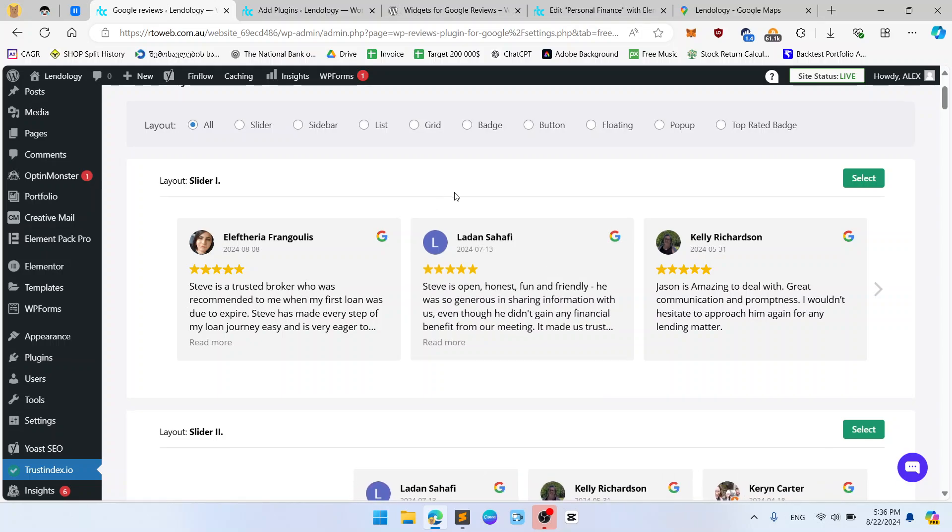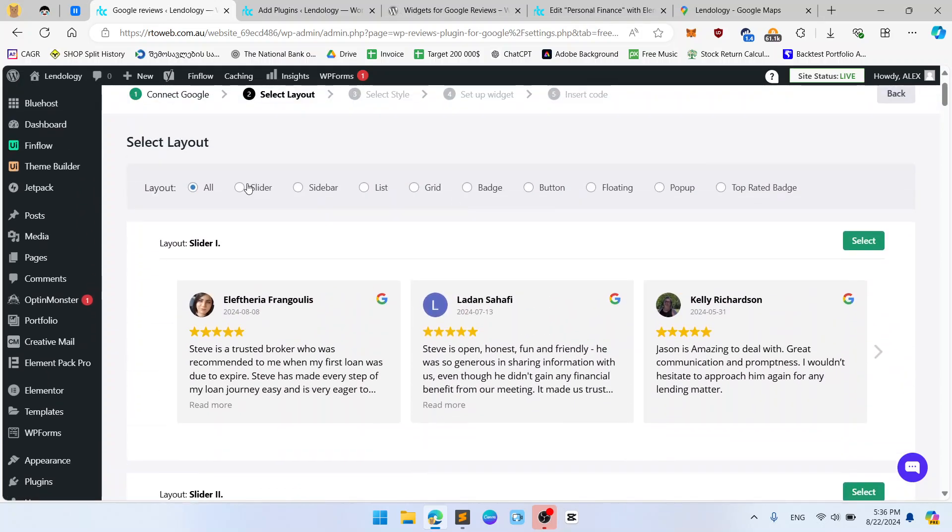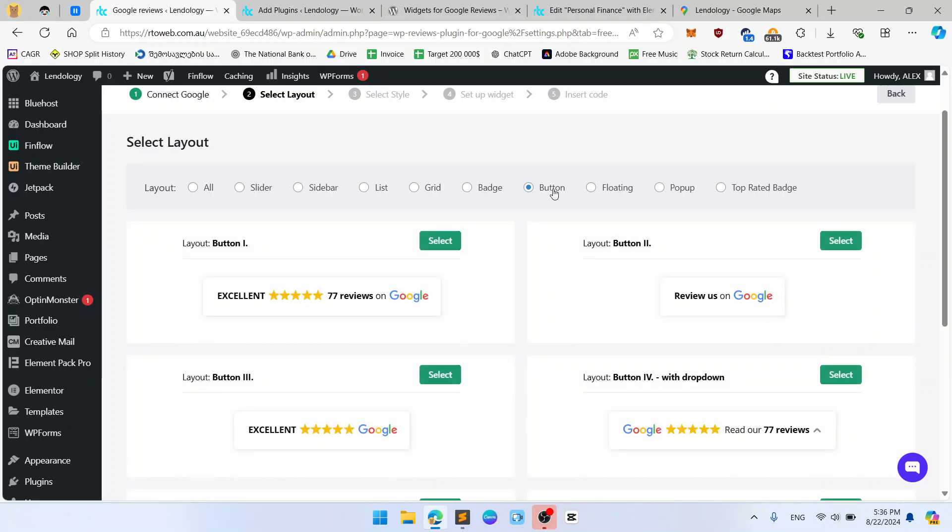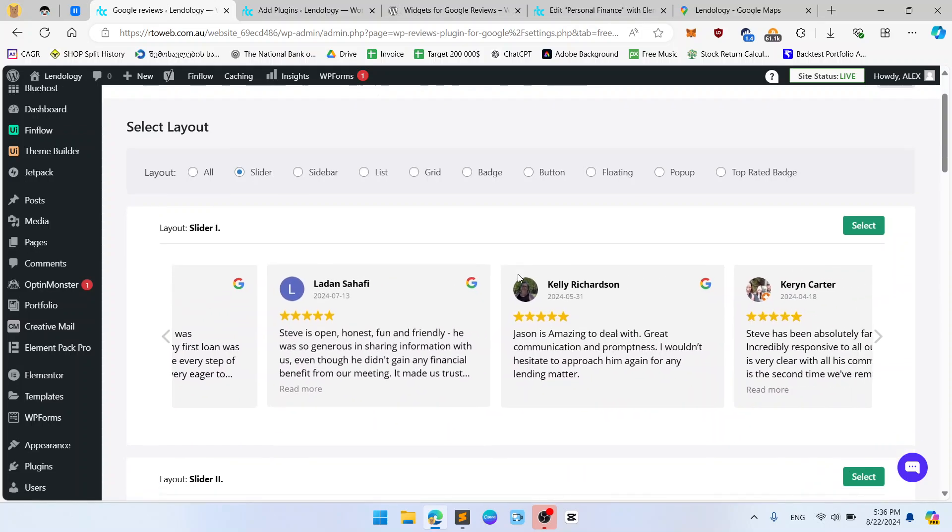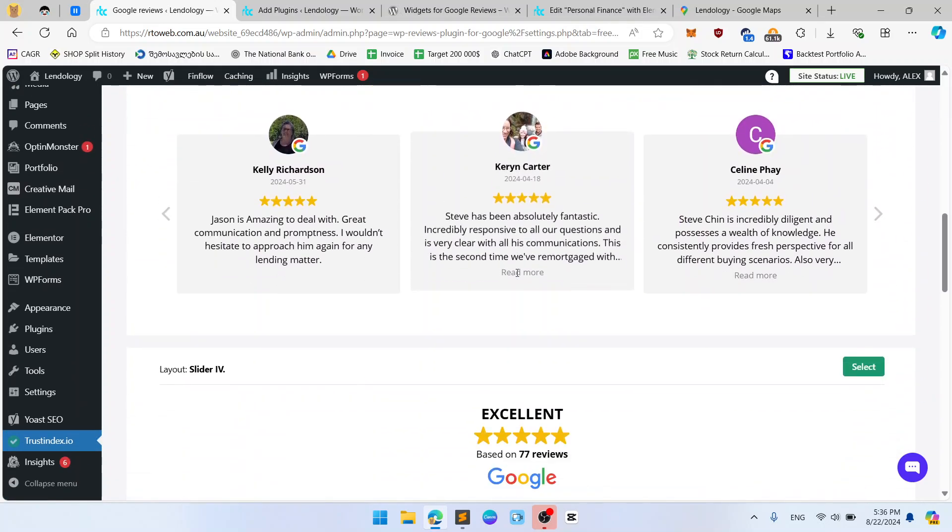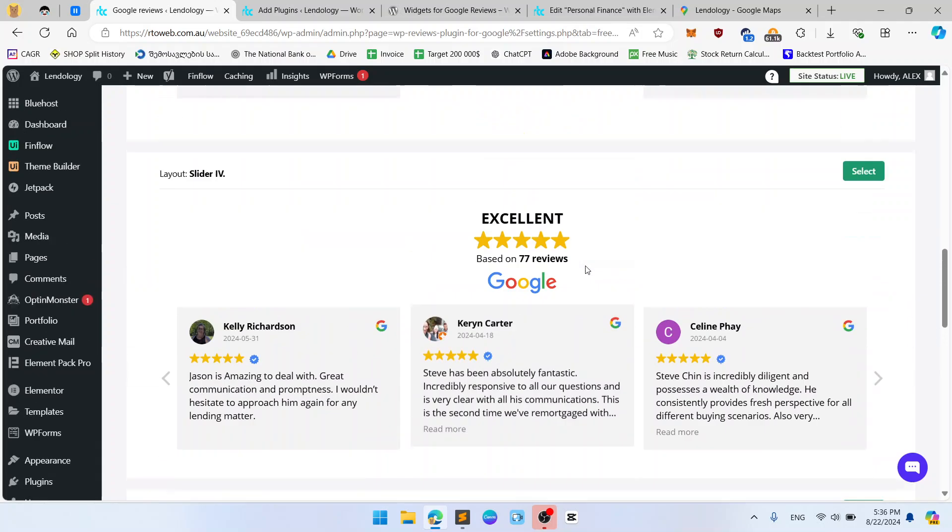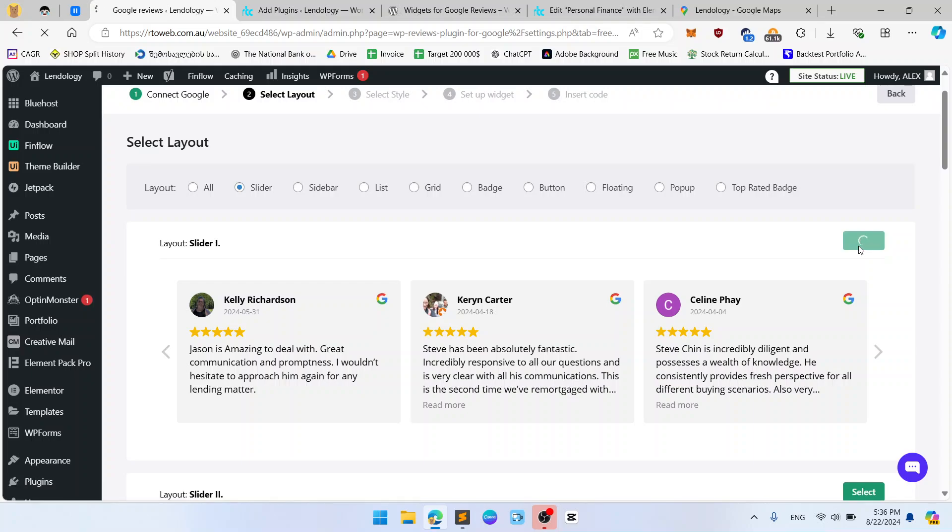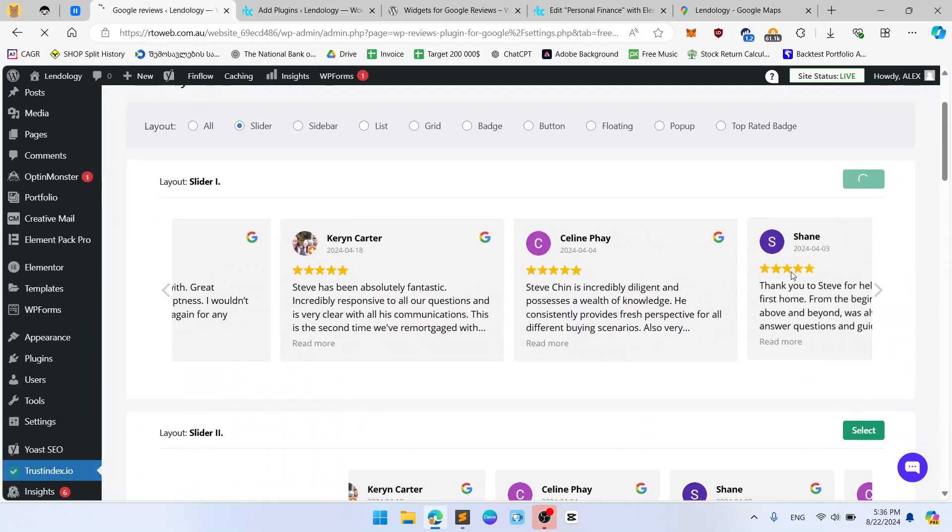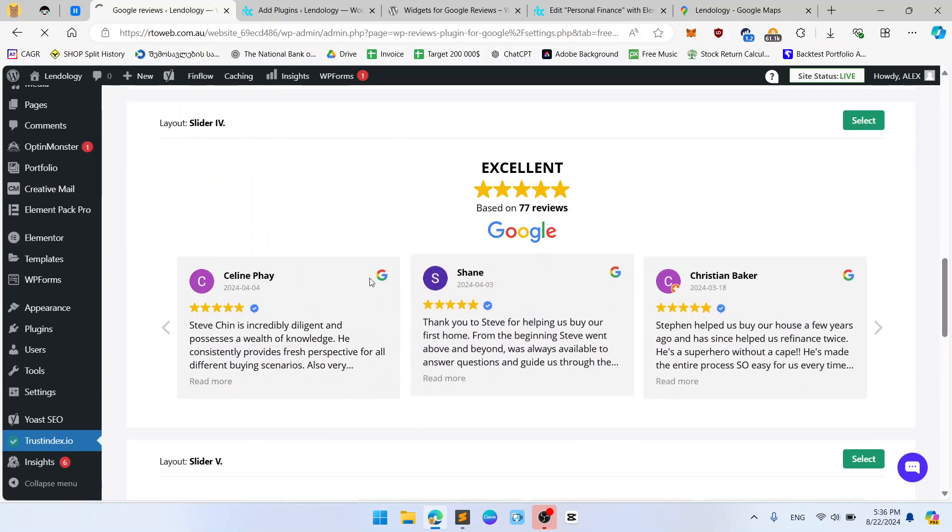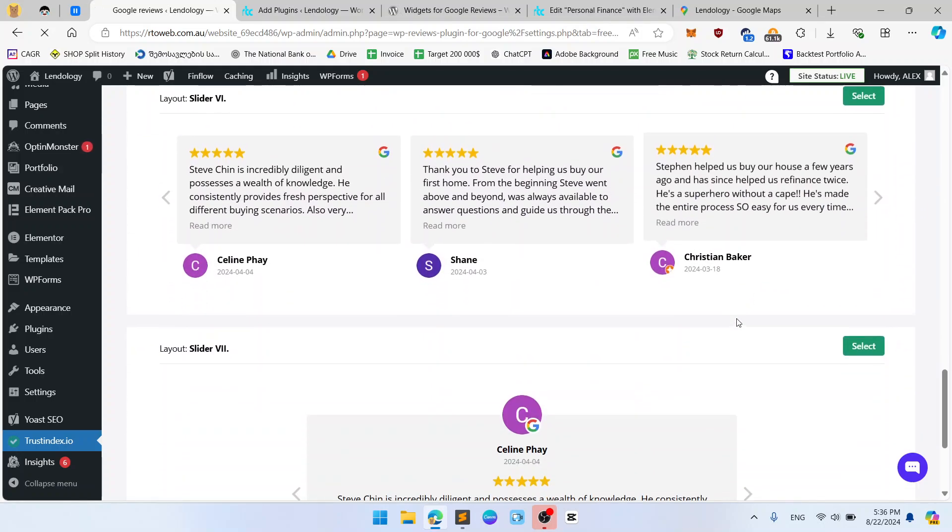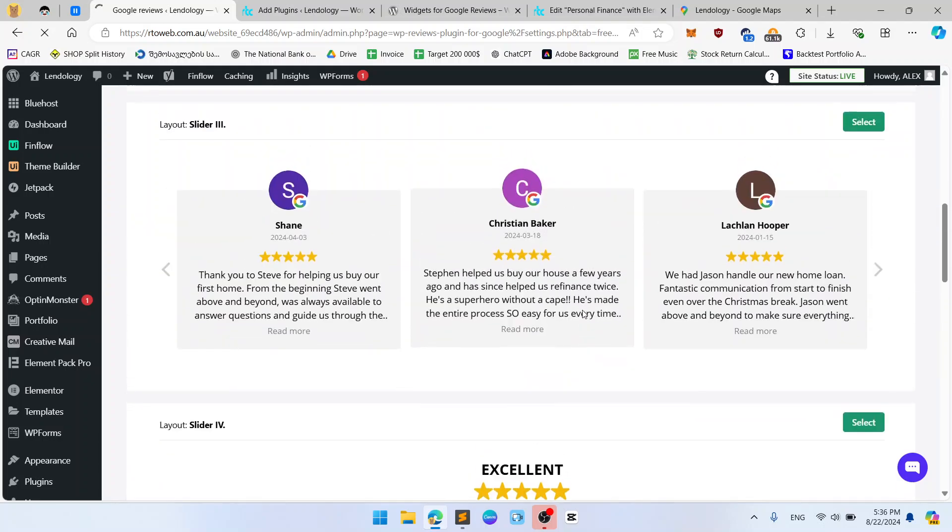Now you should select the layout like sliders, sidebar, list, grid, batch, button, etc. I will use slider and I want to use which layout I want to use. I think I want this one just basic. Click select. Now we will go to select styles. So you can see here are some styles here. Everything looks really nice or really good, really good and cute.